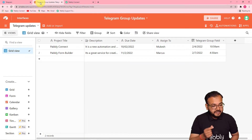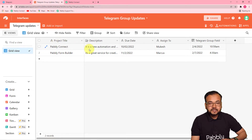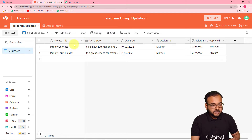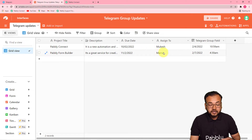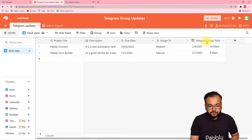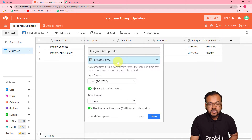This is my Airtable base where I'm entering message details: the project title, description, due date, and the name of the person the task is assigned to — so it's a task-assigning message. There is also a trigger field, which is a customized field. The type of this field is 'Created Time.' You should have this field in Airtable — I'll tell you why shortly.